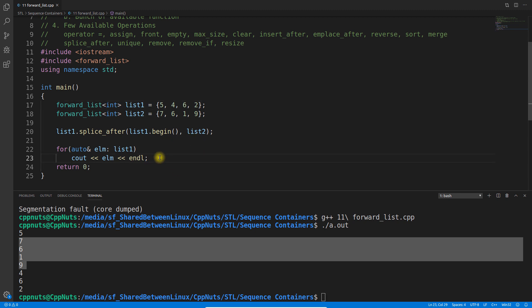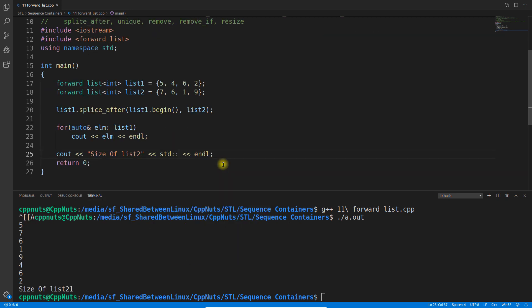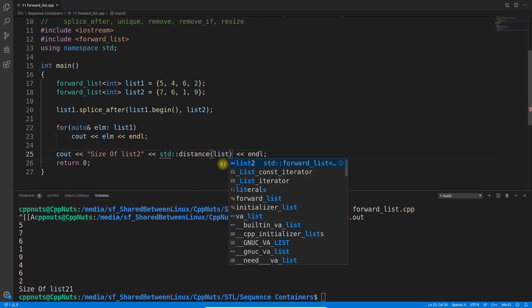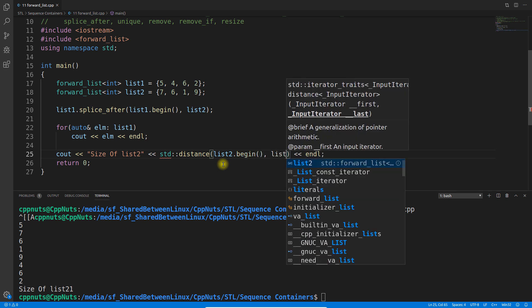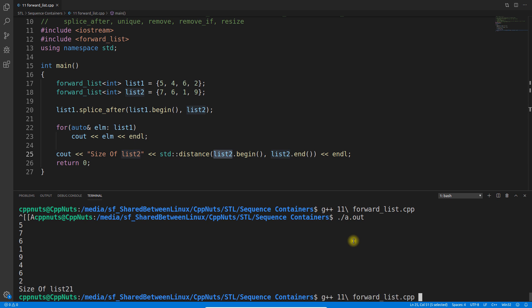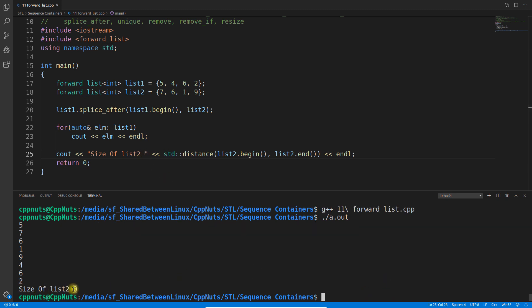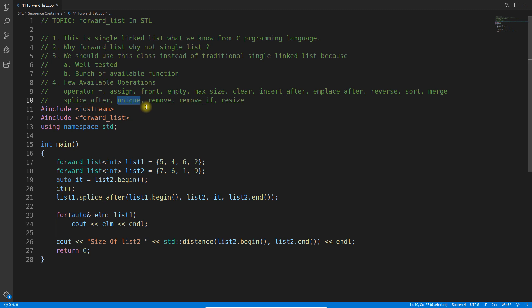We can use std::distance with list2.begin() and list2.end() to get the size of list2. After the splice, the distance is zero — meaning list2 is now empty, confirming that the data was moved (not copied) into list1.